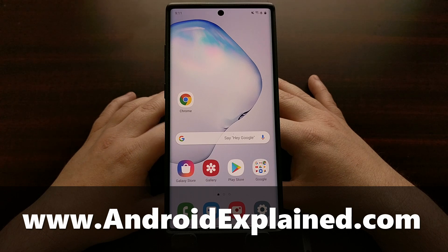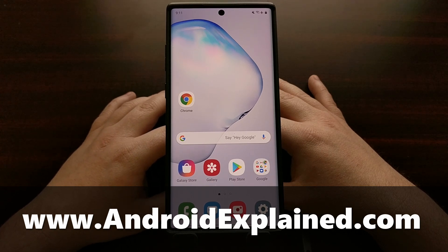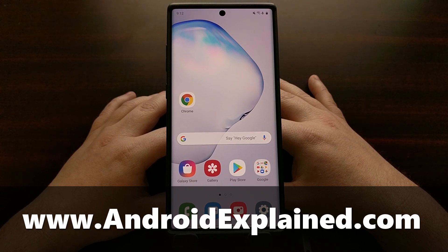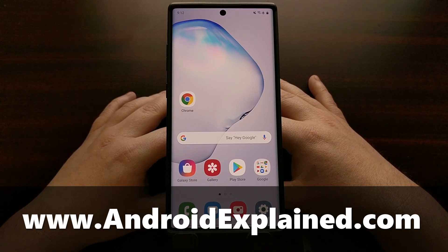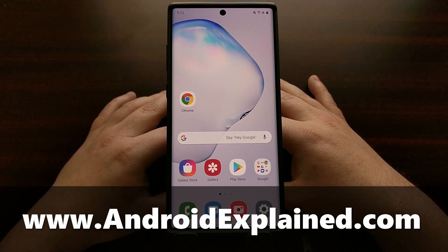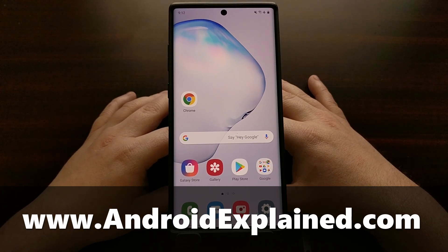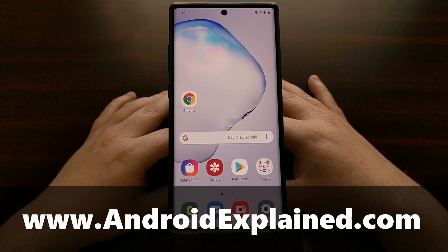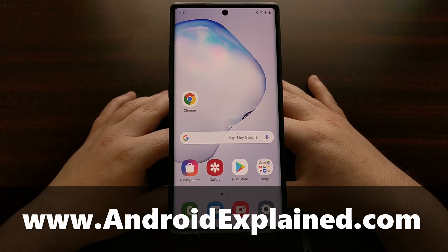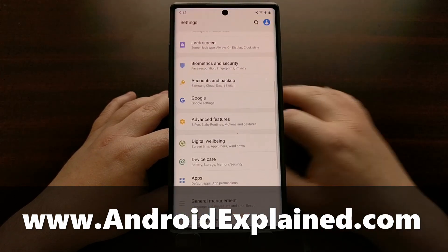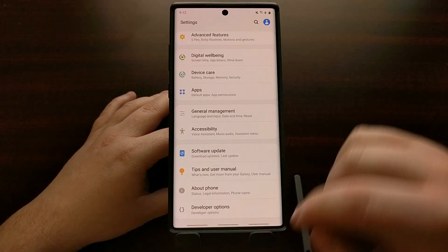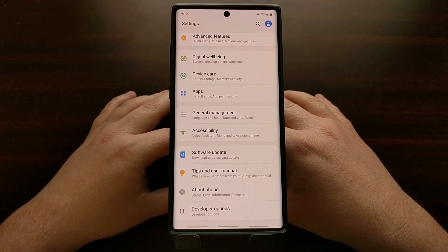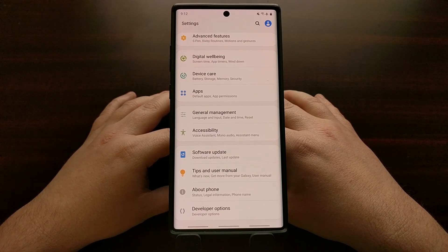I've got the Samsung Galaxy Note 10 Plus right here and today I want to show you how to enable the developer mode hidden menu, also known as developer options, on this smartphone. New owners to the Samsung Galaxy Note 10 series or to Android in general may not be aware that there is a hidden menu within the settings application, actually labeled developer options, but most people refer to it as enabling developer mode.